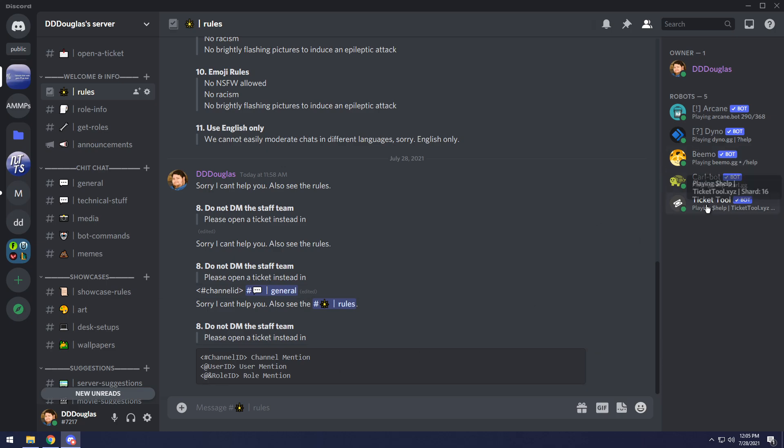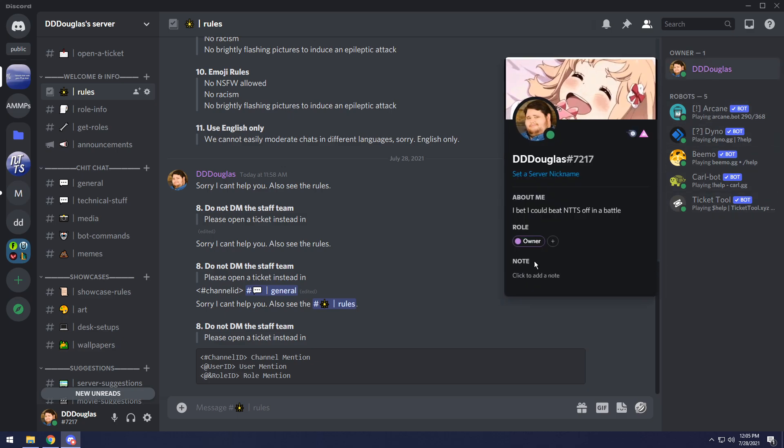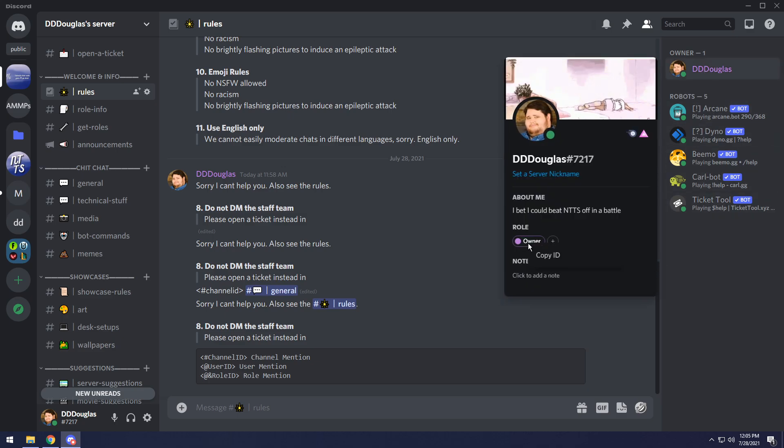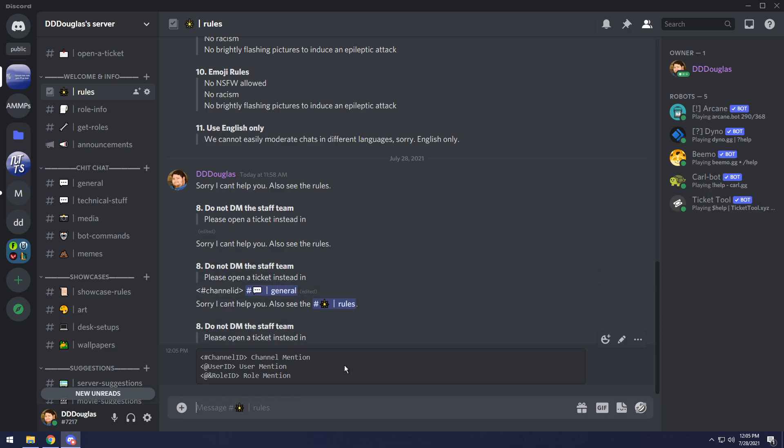So you can right click on any user and click copy ID. Then you can do role ID. And how to get the role ID is you just click on someone's name, you right click their role and click copy ID, then you can paste it in. So in this case, I'm going to try role ID and do the at and ampersands, paste it in, then do the closing bracket, and it'll ping the owner. So you can include that in your message.